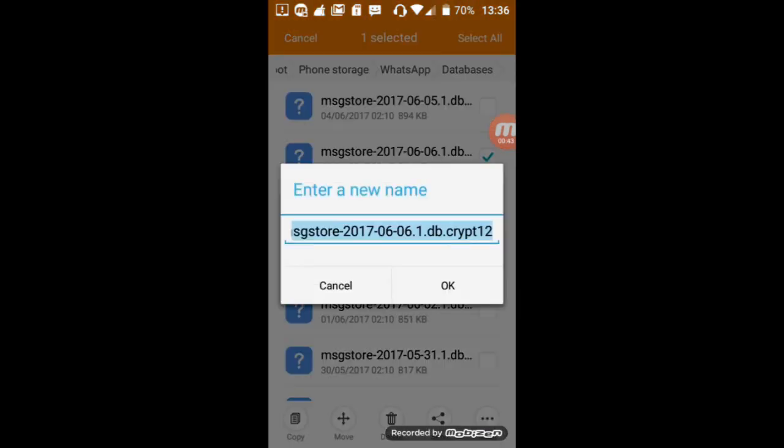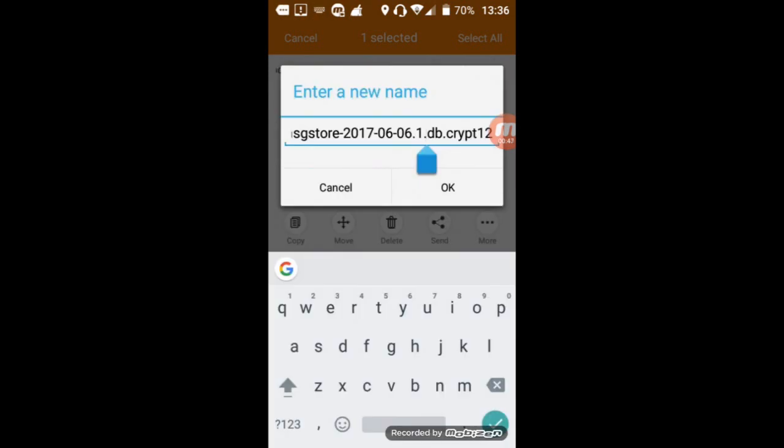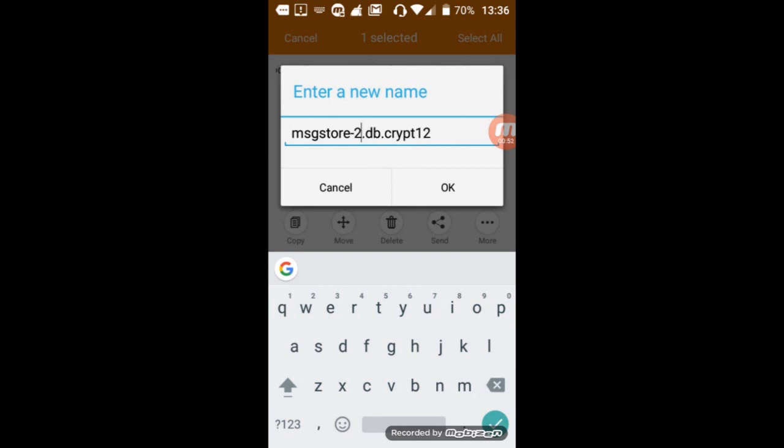After this, rename it. Here, delete the date and save again.